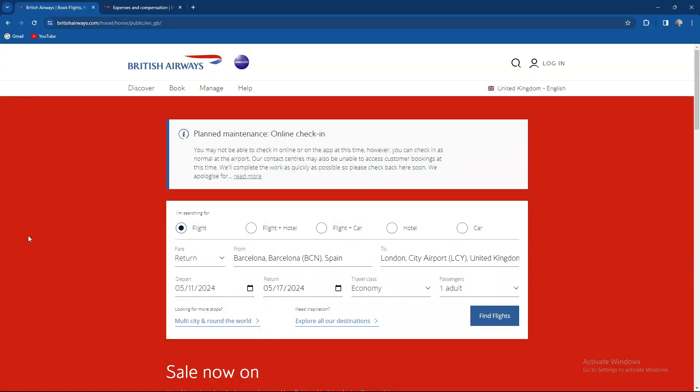What's up guys and welcome back to our channel. In today's video I'm gonna teach you how to claim, how to submit a claim on expenses on British Airways. So make sure to stay until the end of the video. But before we move on it would mean a lot if you subscribe to our channel and hit that notification bell on.